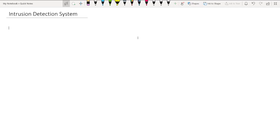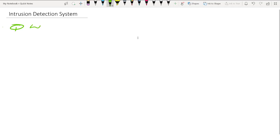The first question is: what is this system protecting against? Why do you need your intrusion detection system, and what do you want to protect with it?